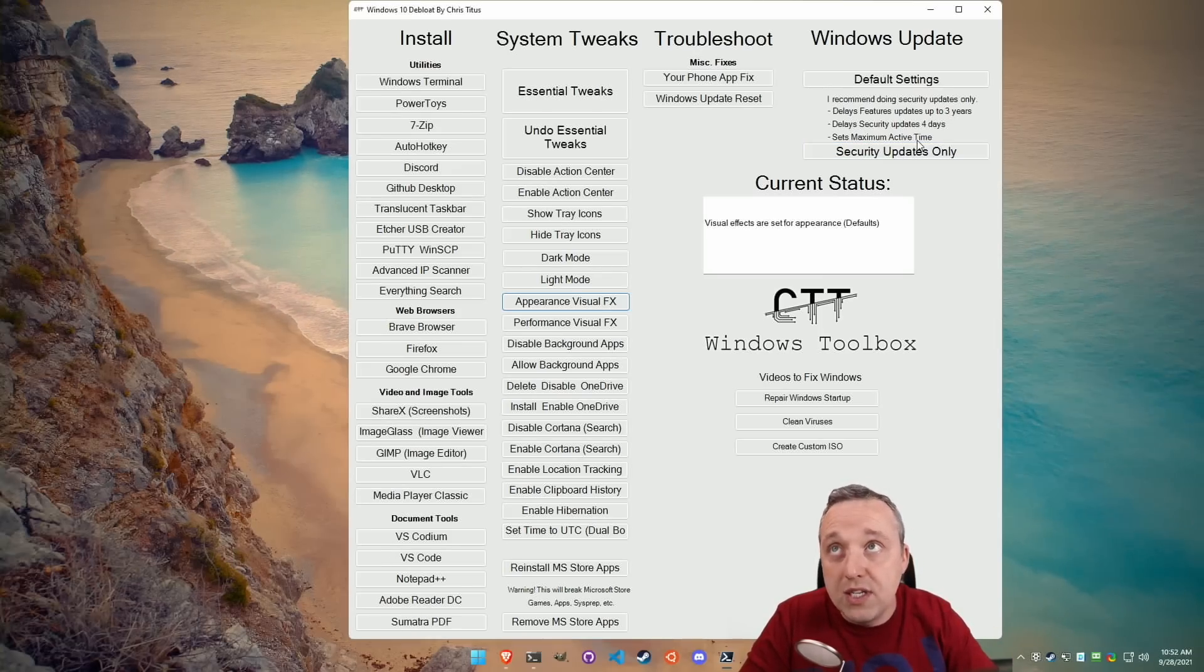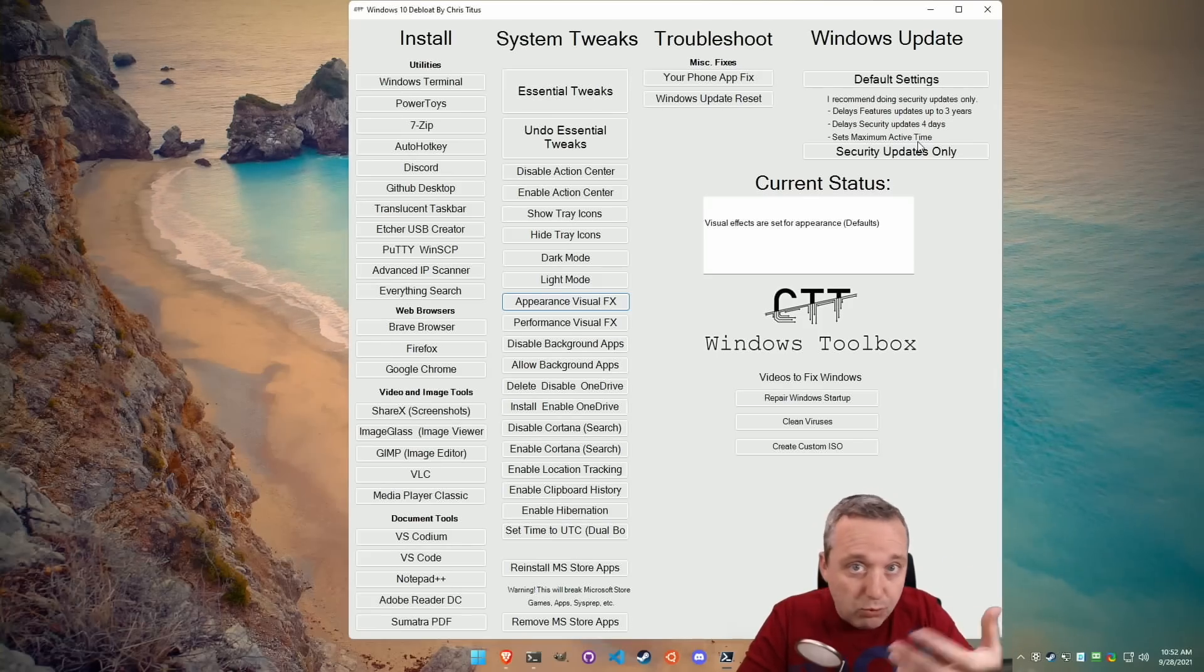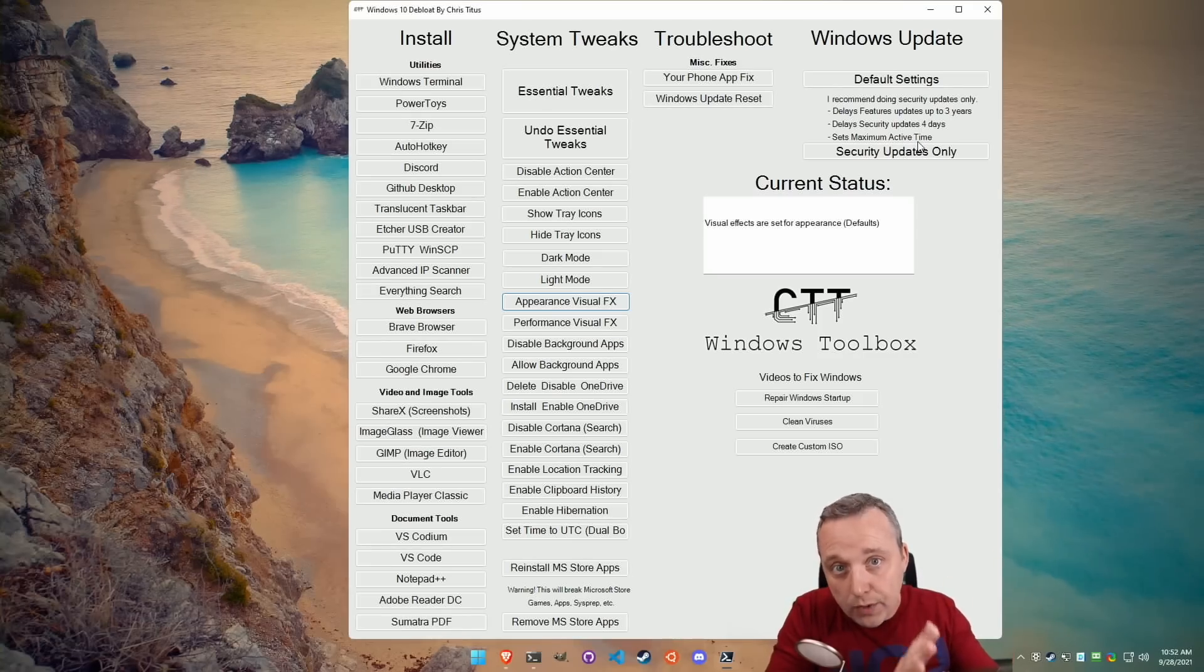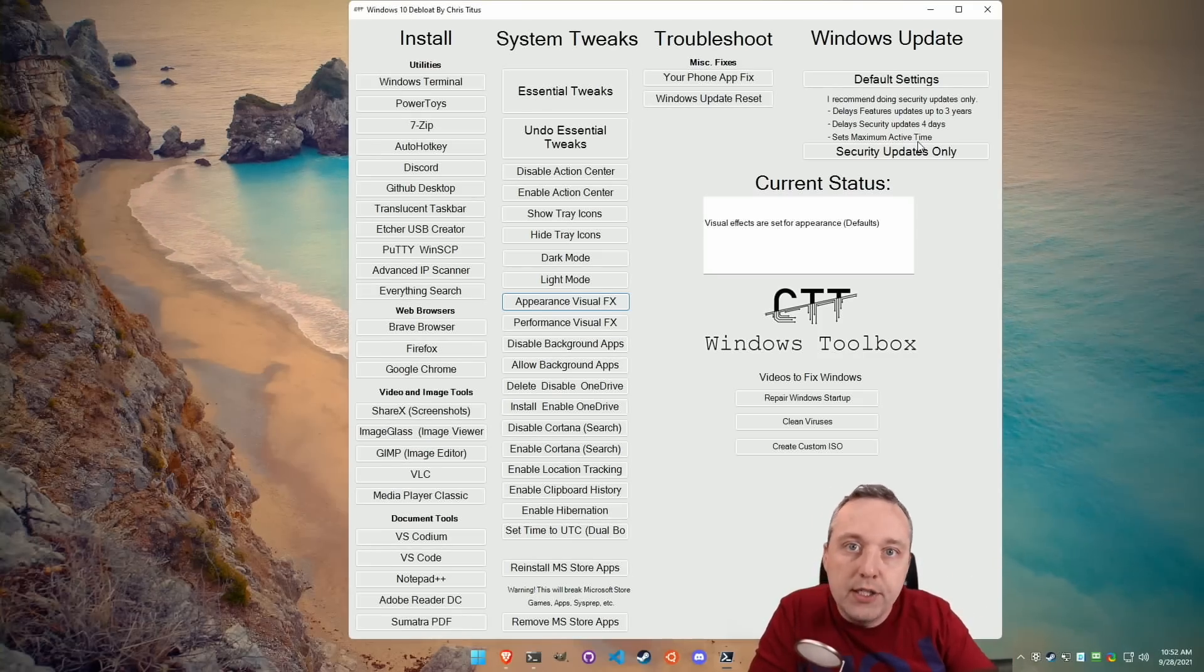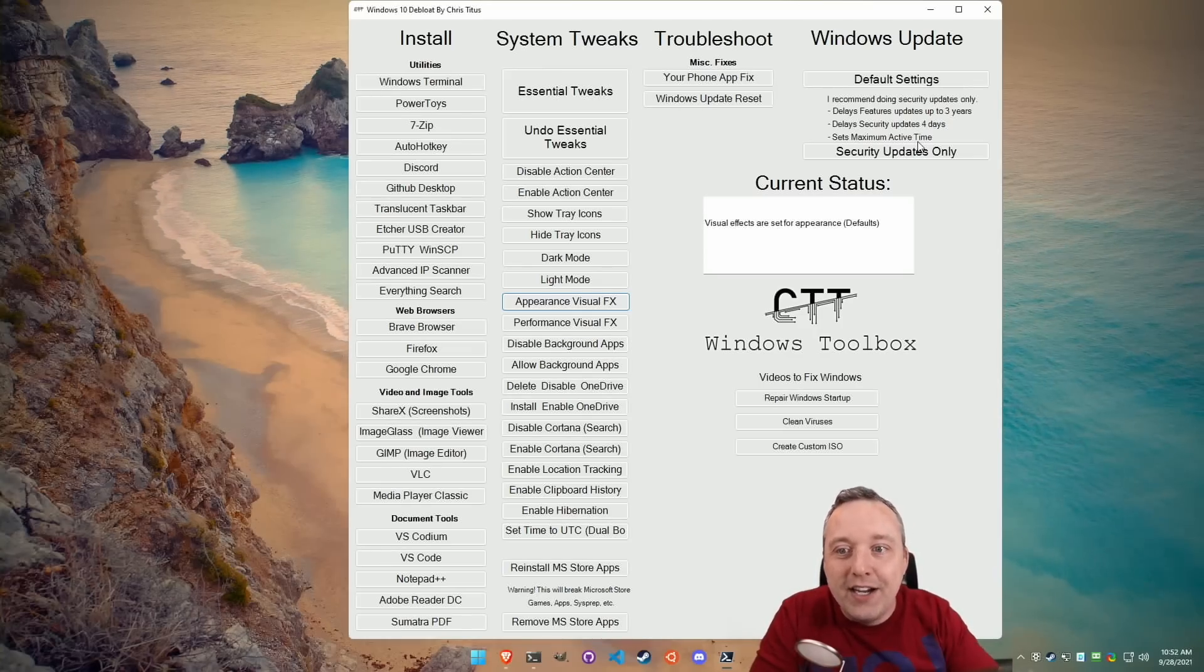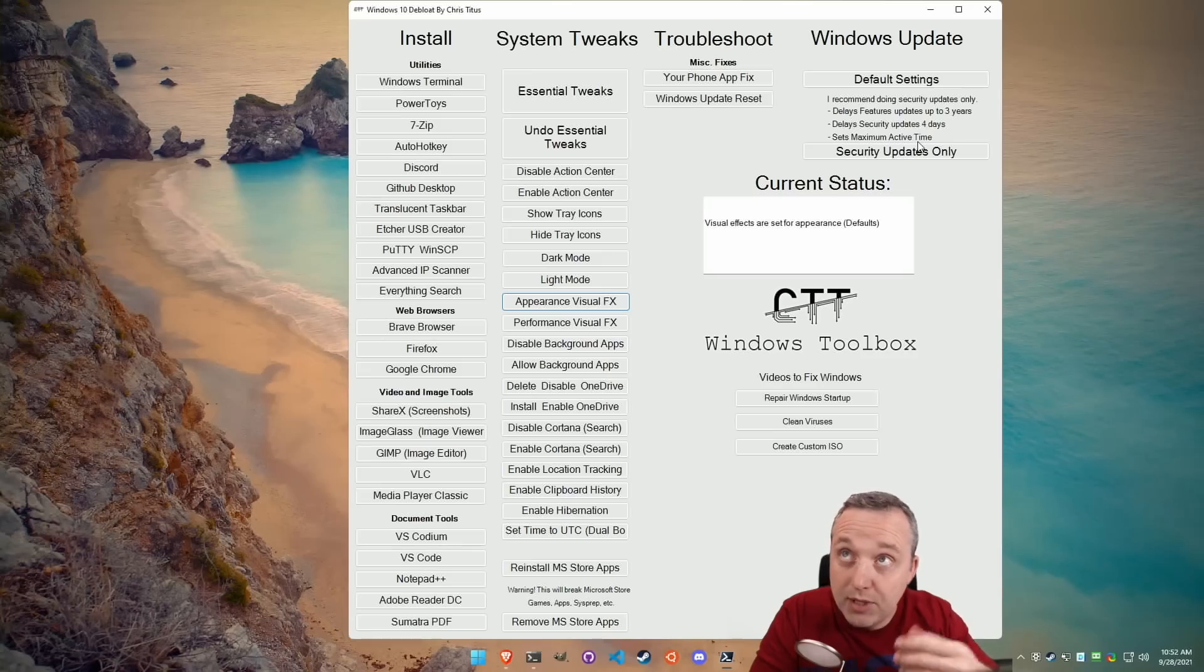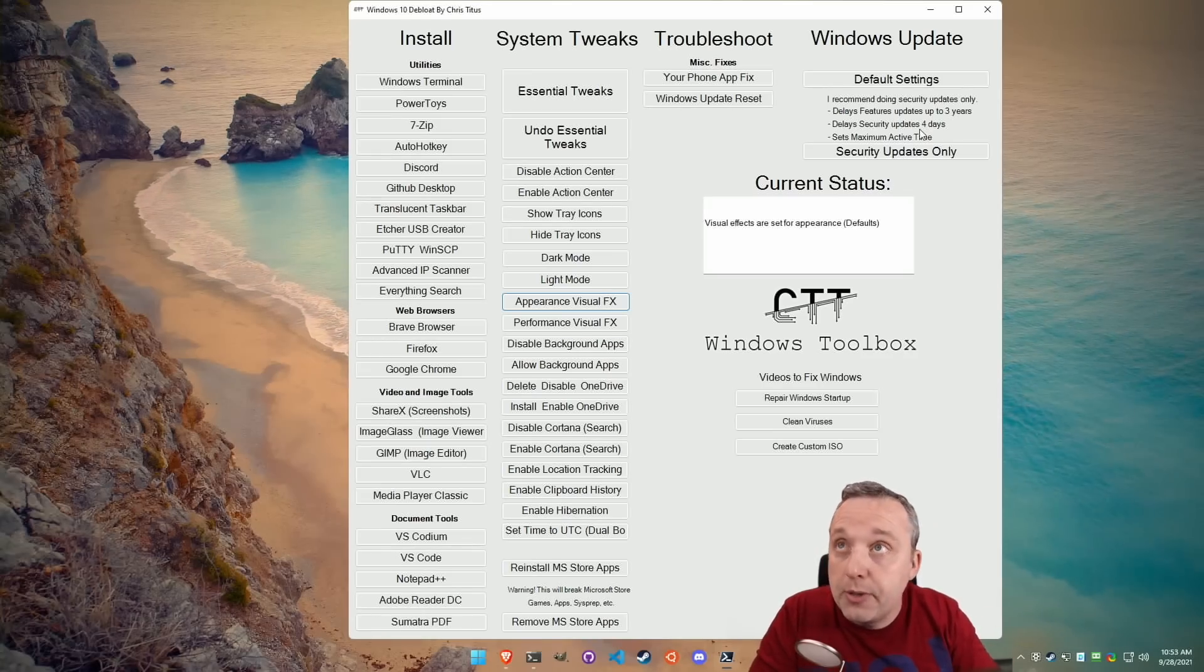And then it also sets the maximum active time to be between your local time, whatever that is. It'll be between 2 a.m. and 8 a.m. It's the only time it can run updates. So you have to leave your computer on, but this also should prevent it. Most people aren't going to be awake between 2 and 8 a.m. and be on their computer. Well, and if you are, you can set your own active time because this isn't hard-coded or anything. It just adds a registry entry.